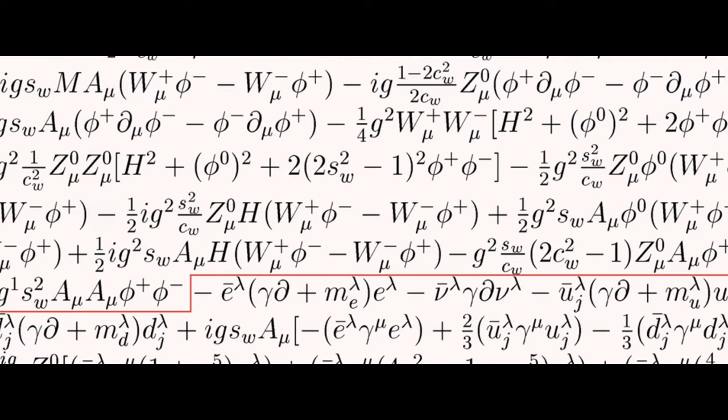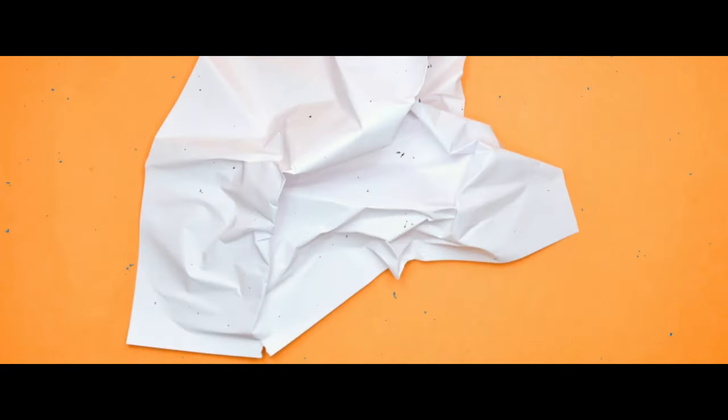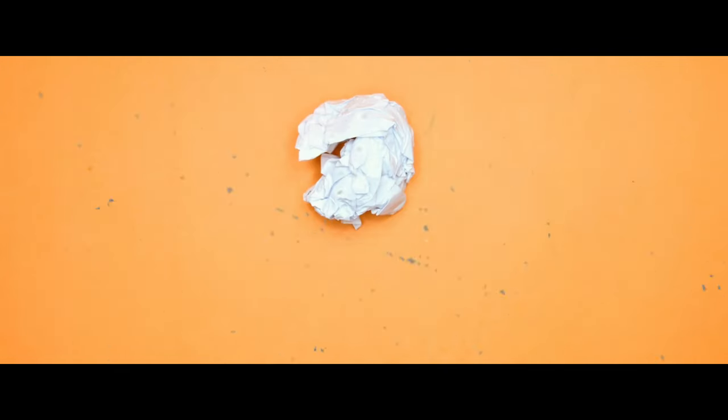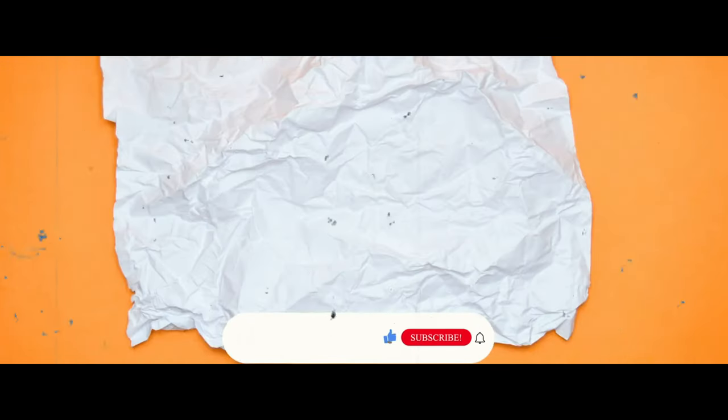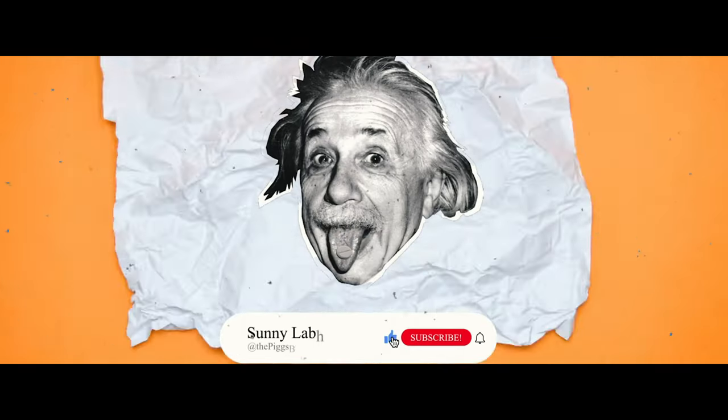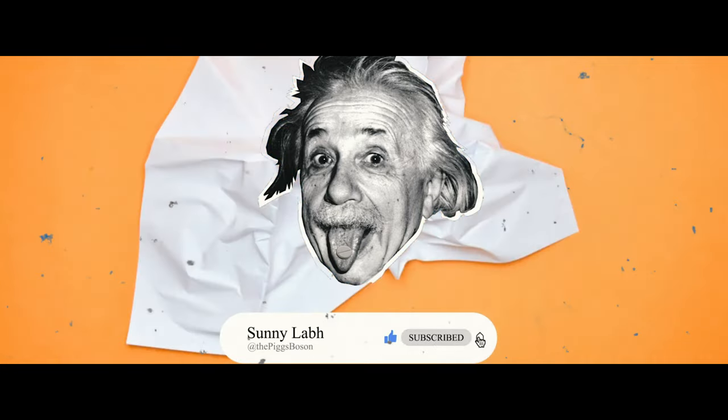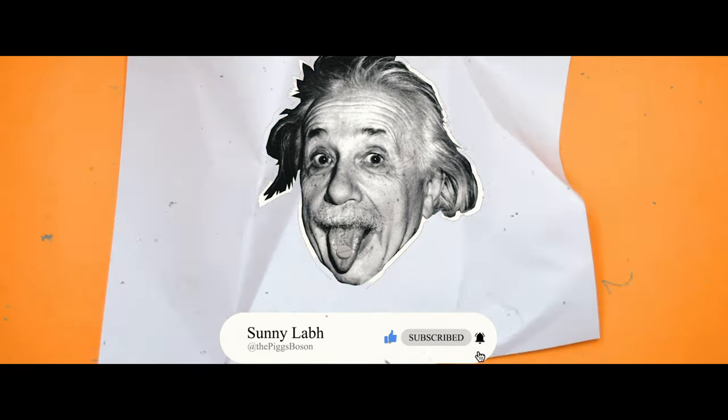Thank you so much for watching. I hope you found this video informative. If you want to watch more such videos on physics, mathematics, philosophy, and theology, then make sure you subscribe to the channel and hit the bell icon.